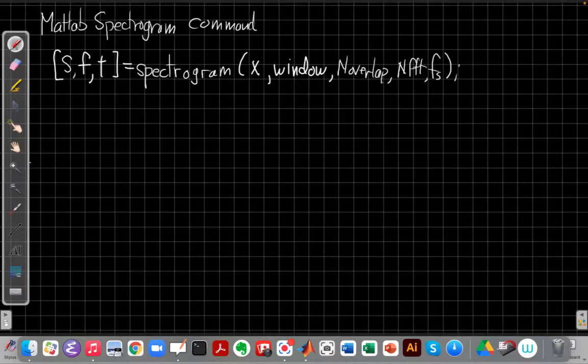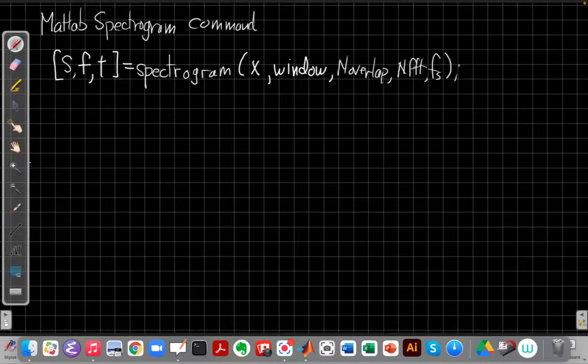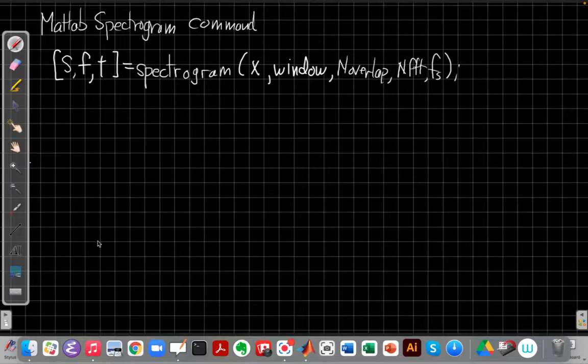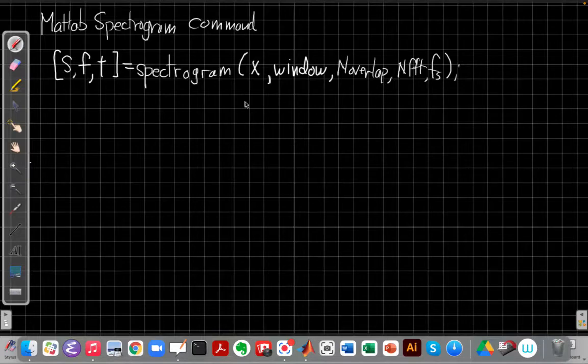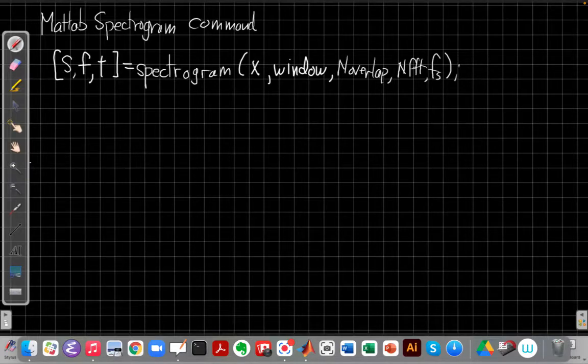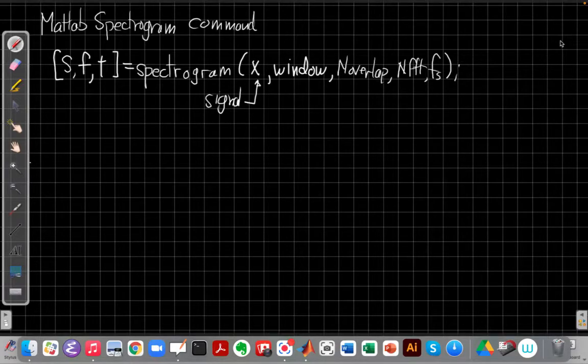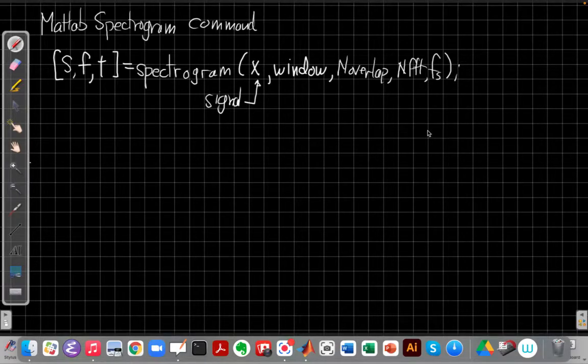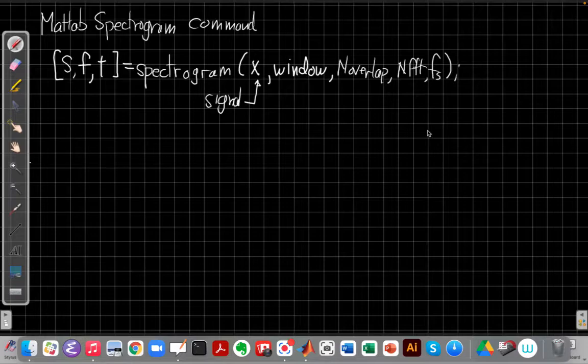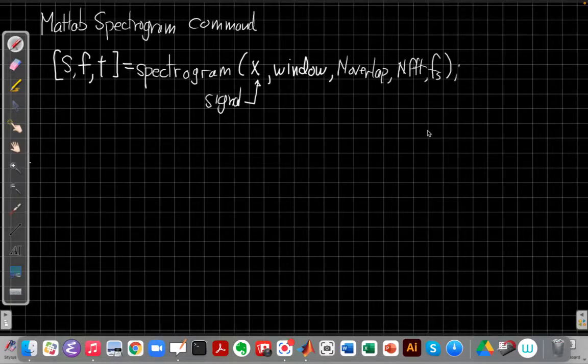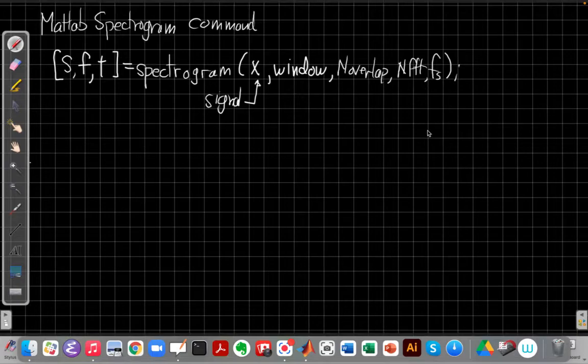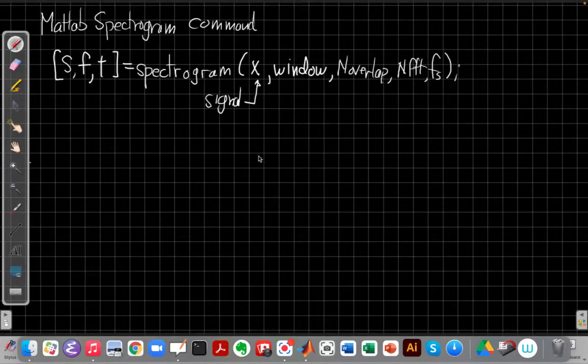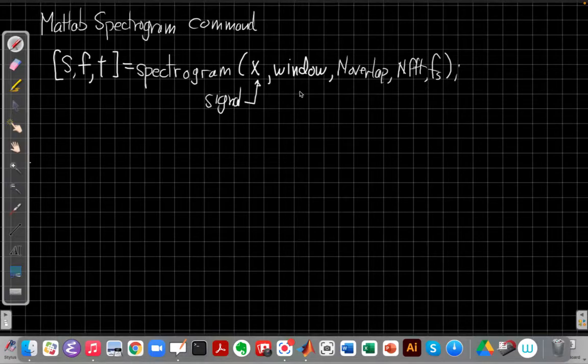So the key to doing this is the MATLAB spectrogram command which I've outlined right here. Let me talk you through the arguments and I'll show you how to use it. The first input argument, X, is just the signal, the discrete time signal that's been sampled or often loaded from a data file. The second argument is a vector that is a window. We often want to apply a window like a Hamming or Hanning window like we did in FIR filter design which as you remember pushes the side lobes down.